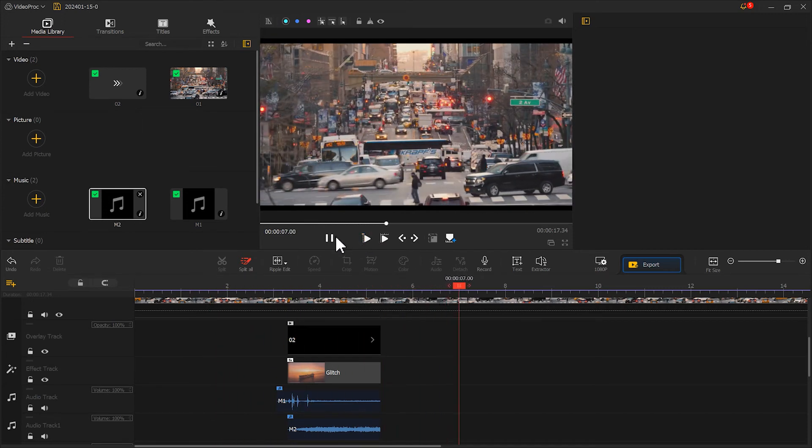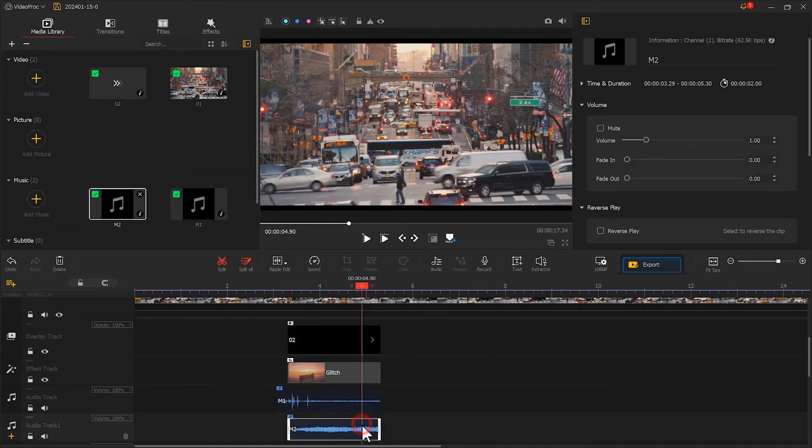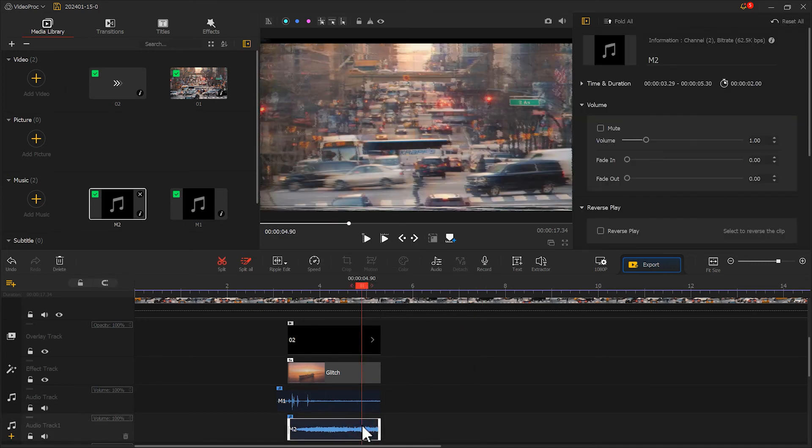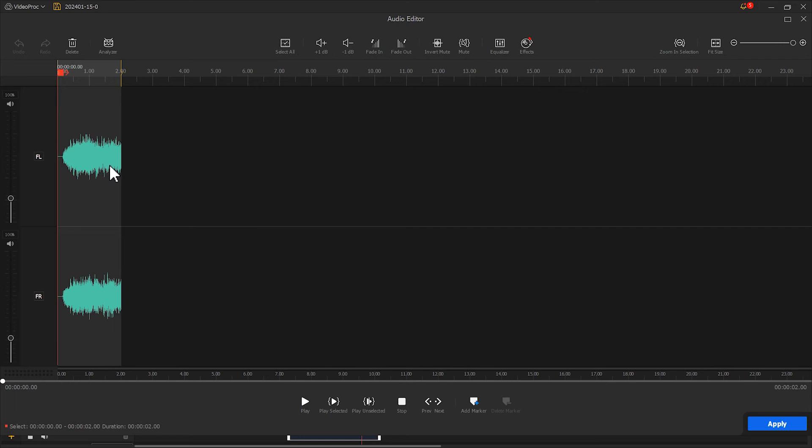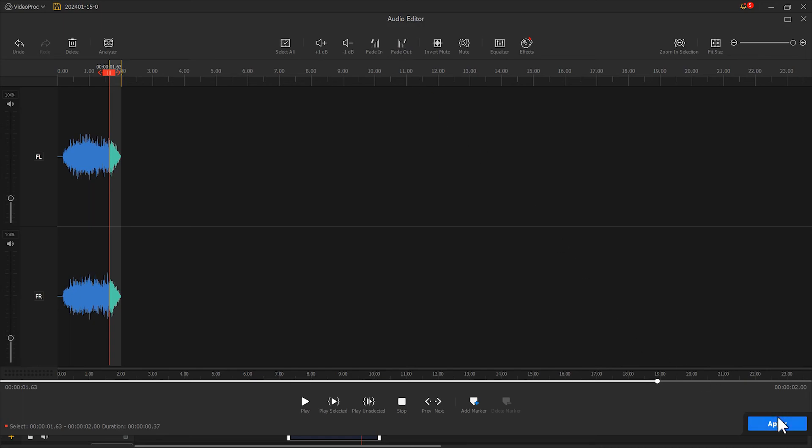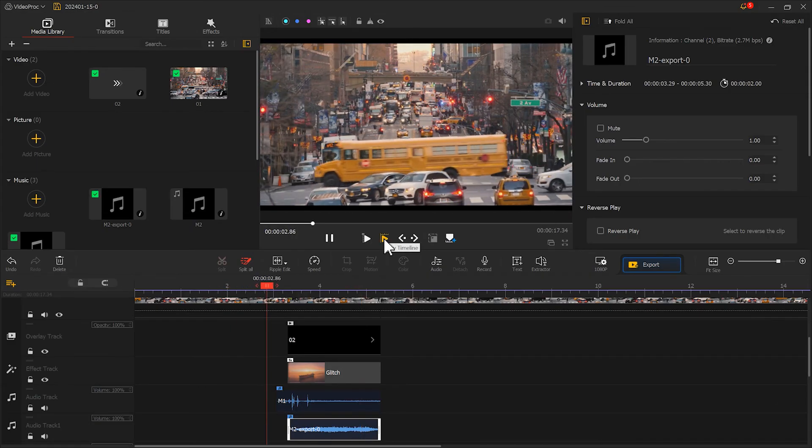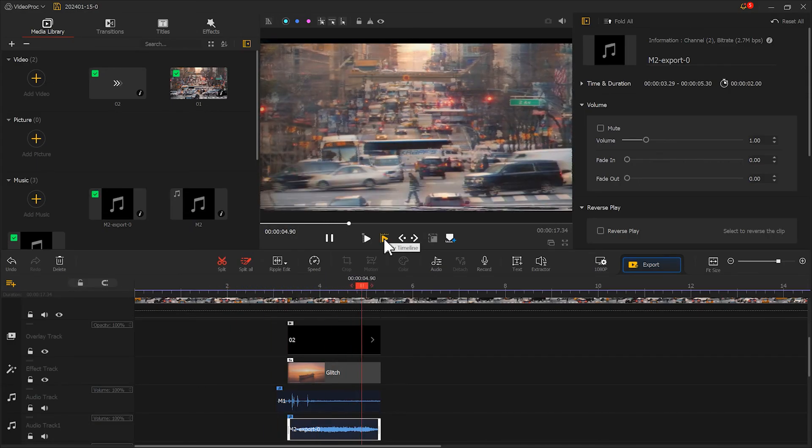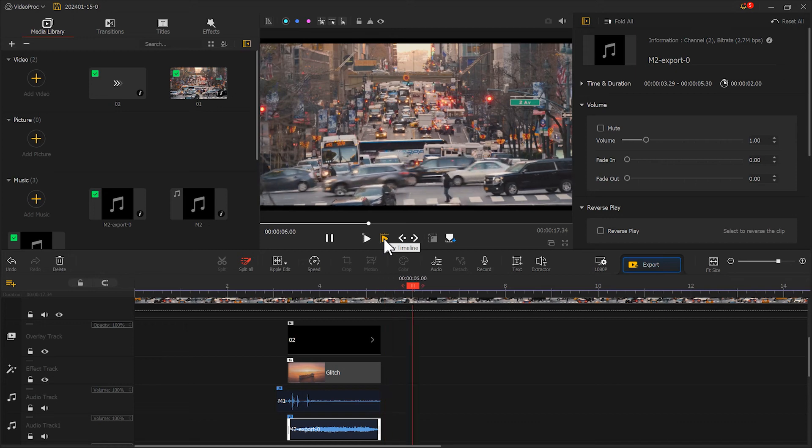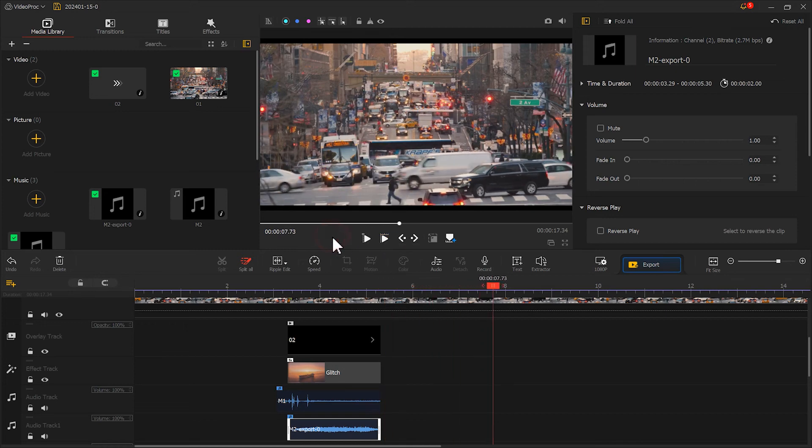Now we are getting pretty close. The rewinding sound here ends a bit abruptly. We select it, click on audio, use the left mouse button to select the ending part, and then click fade out. Let's listen again. Much better now. Alright, the rewinding effect is all done.